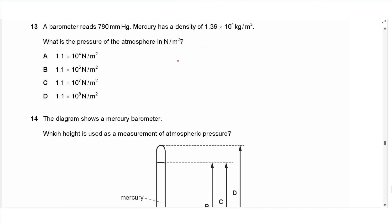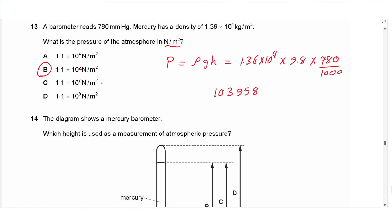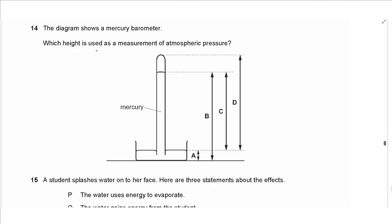What is the pressure of the atmosphere in Newtons per meter squared, which are the SI units? We can use the equation pressure = ρgh: multiplying 1.36 × 10⁴ by g = 9.8 by the height in meters (780 ÷ 1000). This gives 103,958 Pascals, which can be approximated to 1.1 × 10⁵ N/m².